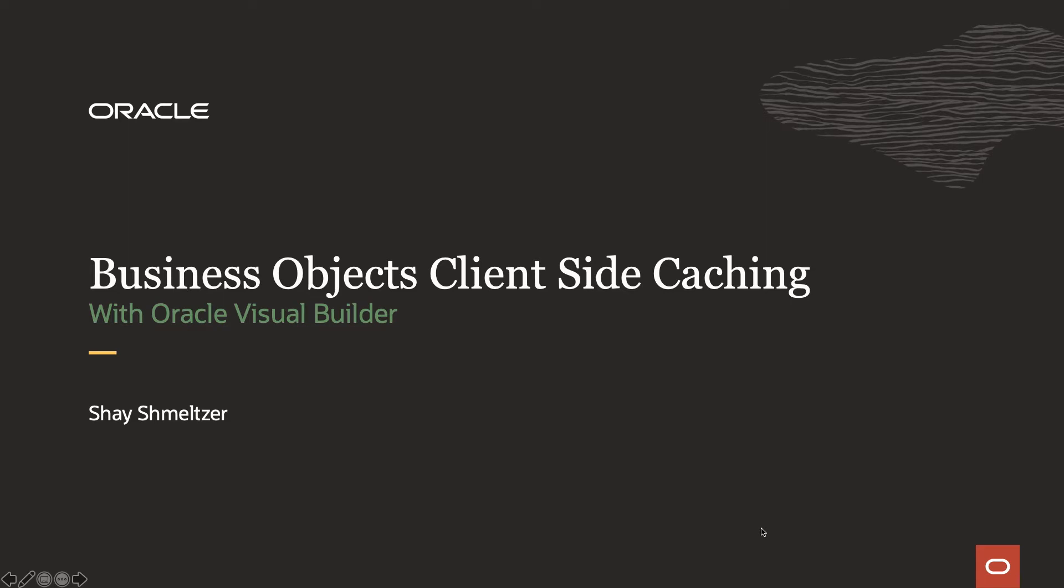Hi, my name is Shai Schmelzer. Welcome to this demonstration of how to implement business object client-side caching with Oracle Visual Builder.